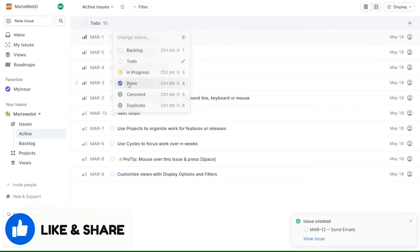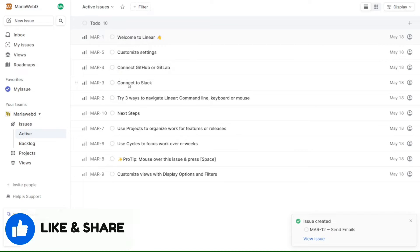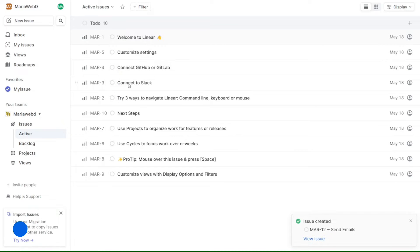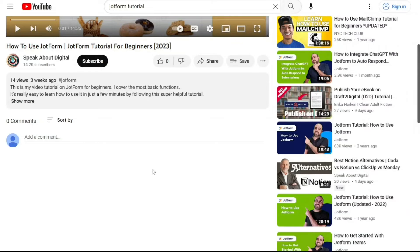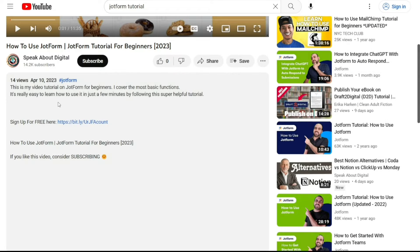I will go ahead and jump right into the Linear tutorial. First, if you are new to the platform, you will need to sign up. You will find the link down below in the description, so go to the description of this video and click on the first link you find there. This will take you to the correct sign up page.